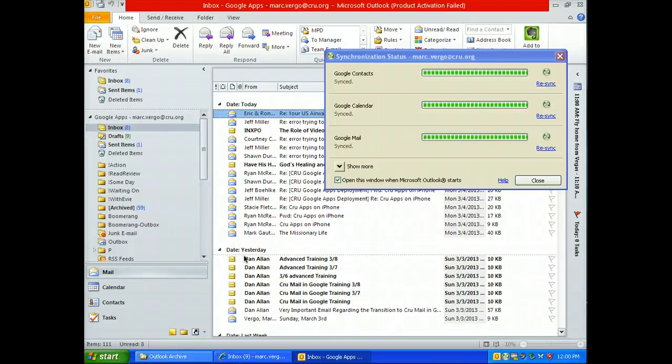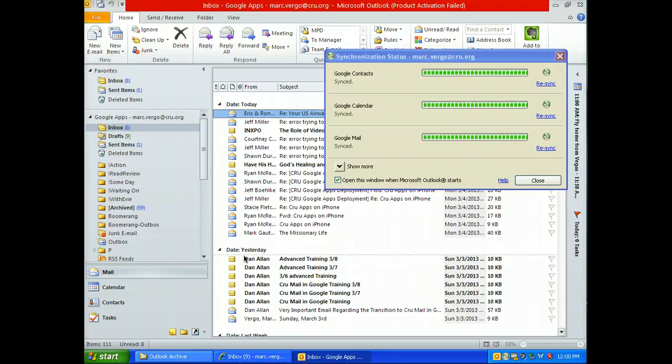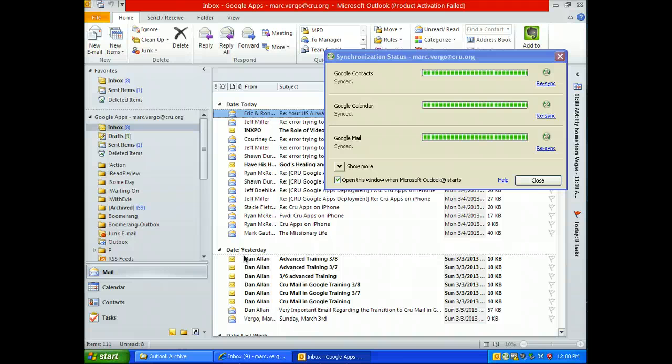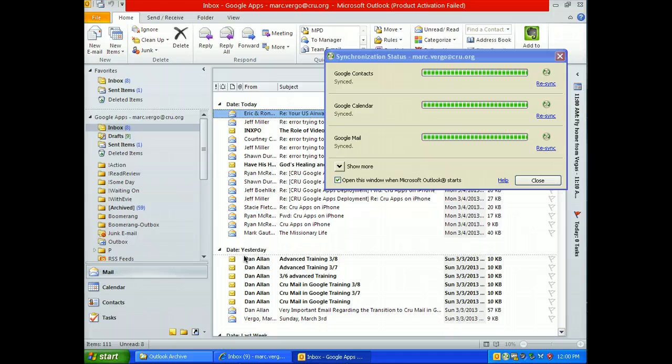Okay, the directions on the document are exactly what you need, but I wanted to show you visually the last few steps of how to migrate any PST archives you would have on your hard drive into Google.